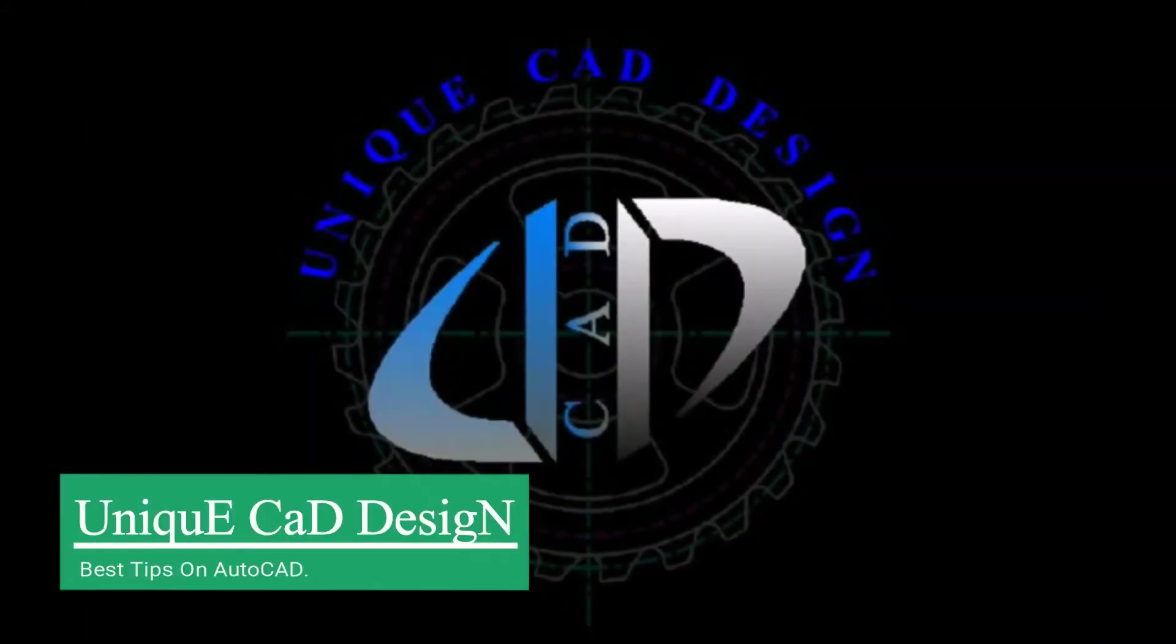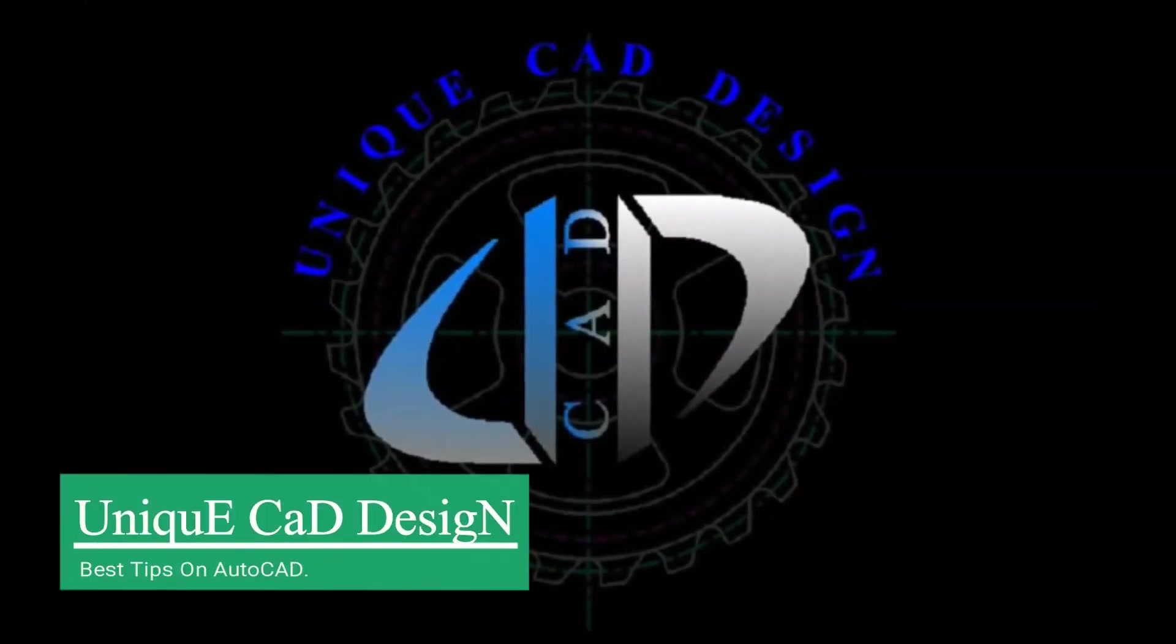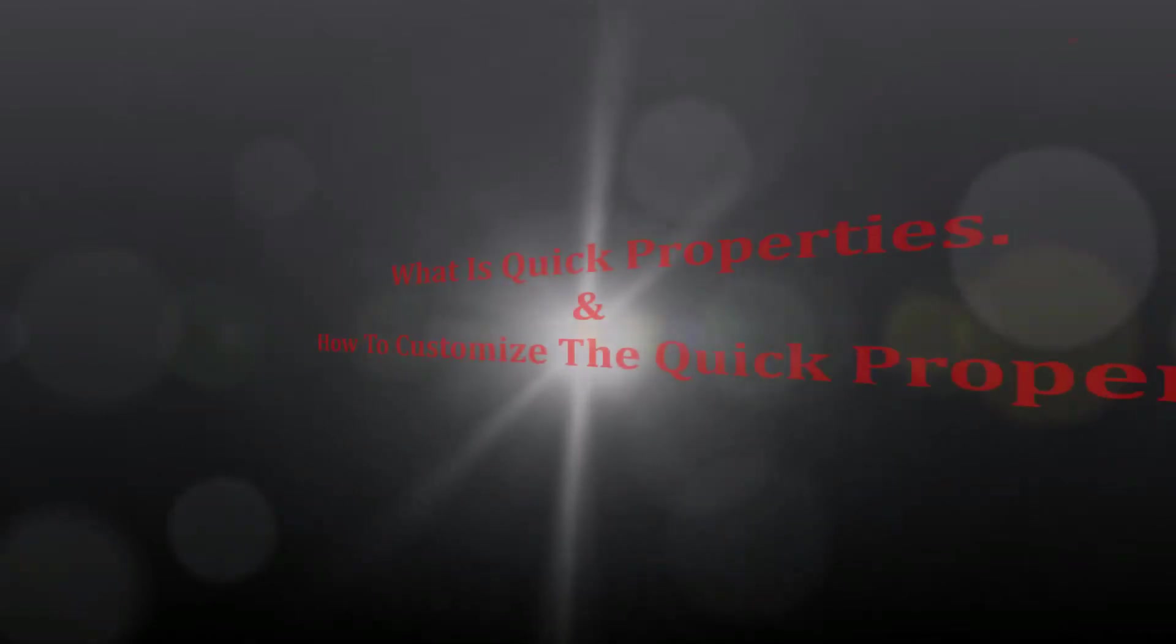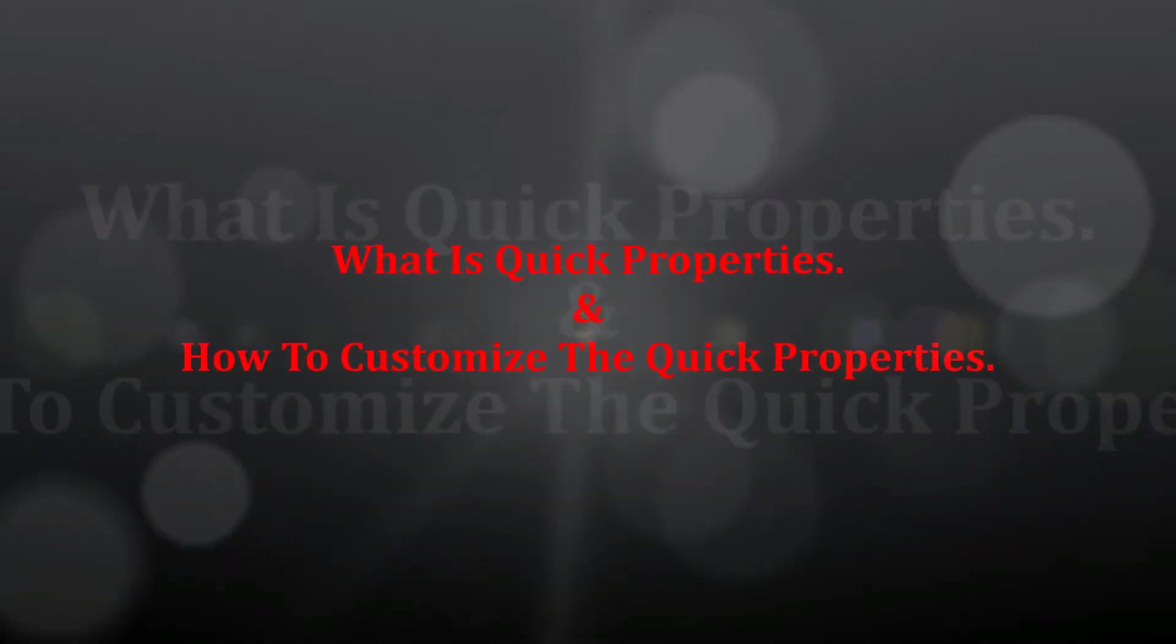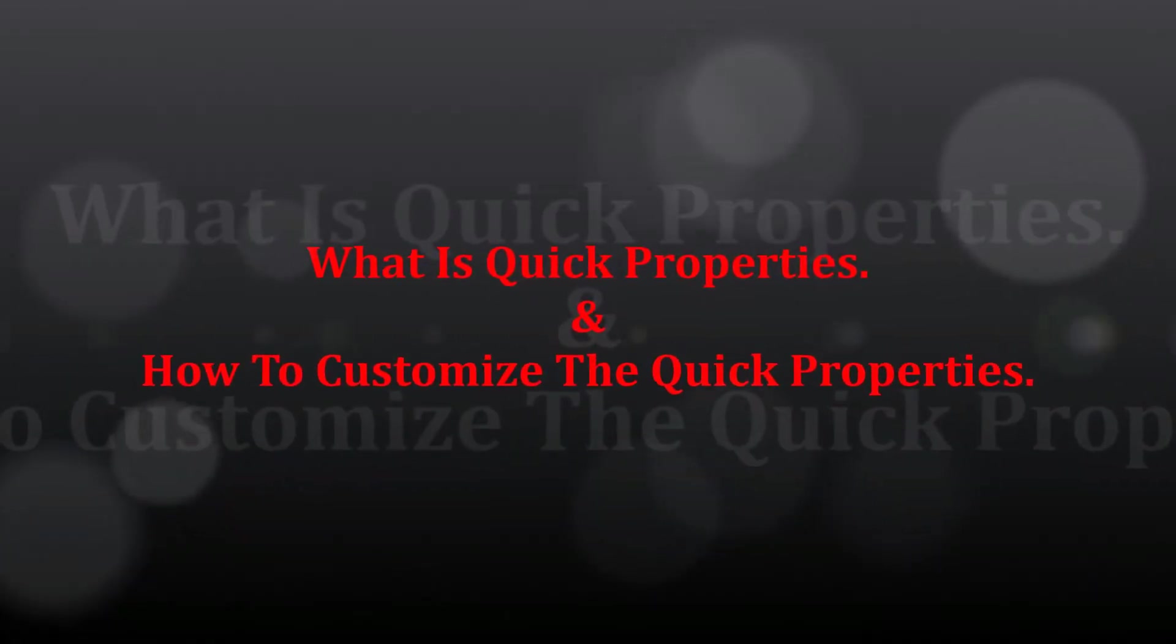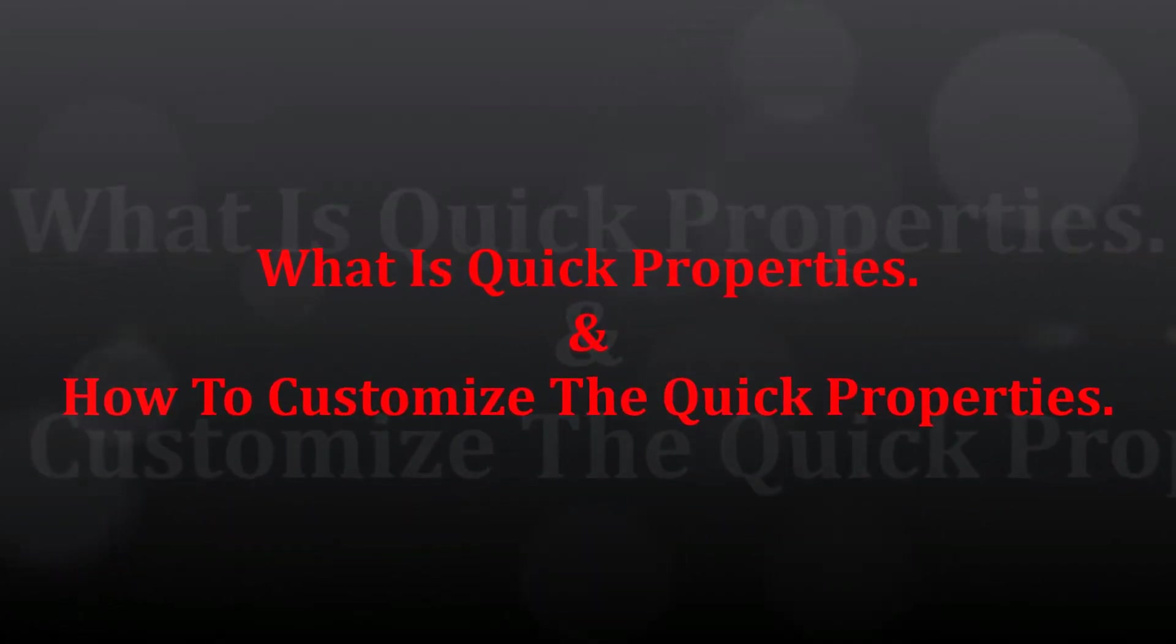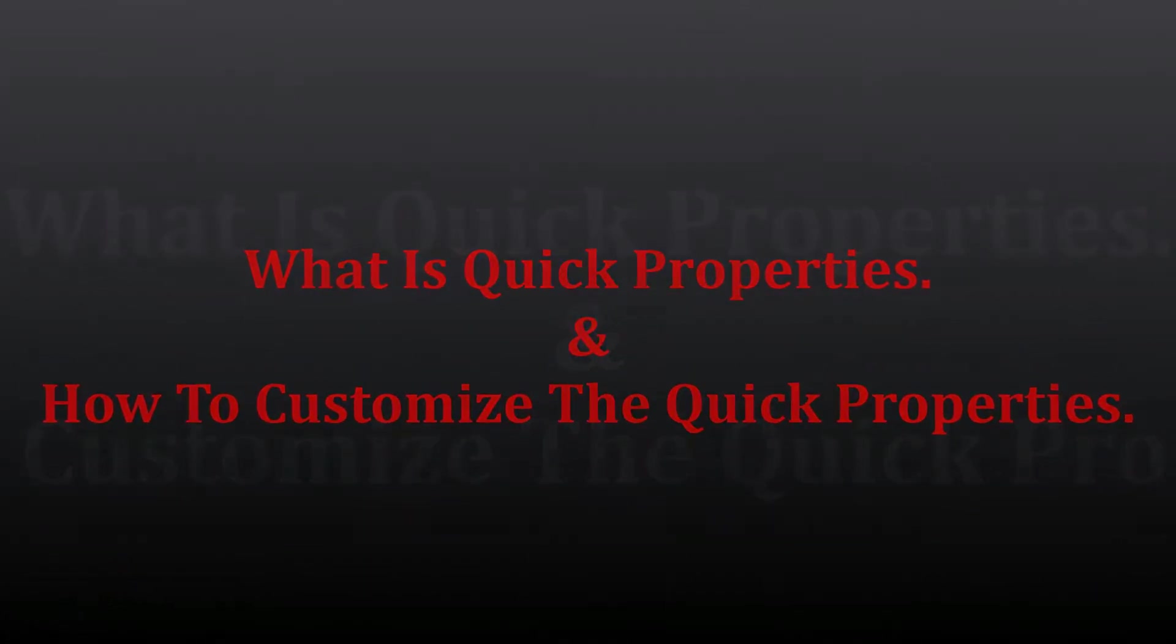Hi, welcome to Unique CAD Design. In this video we will discuss about what is Quick Properties and how to customize the Quick Properties.